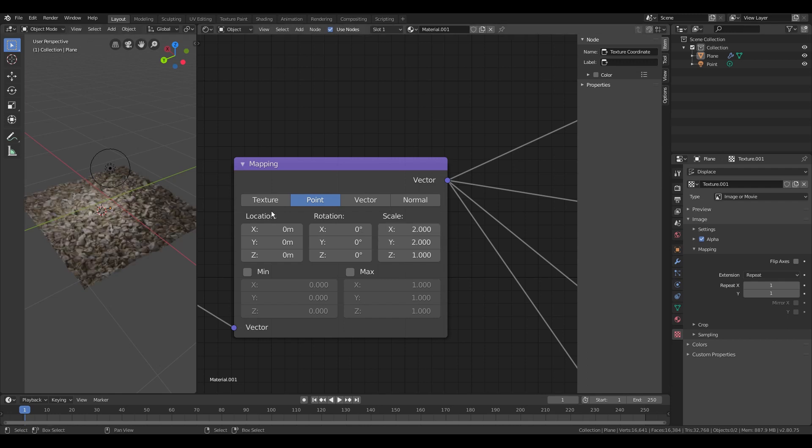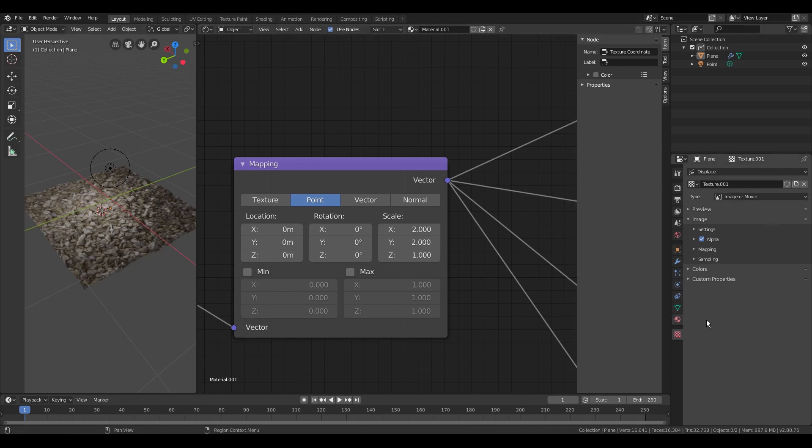You have to apply the same scale on the displacement map texture on the right side of the screen and the texture panel. You also need to adjust the strength of the displace modifier.